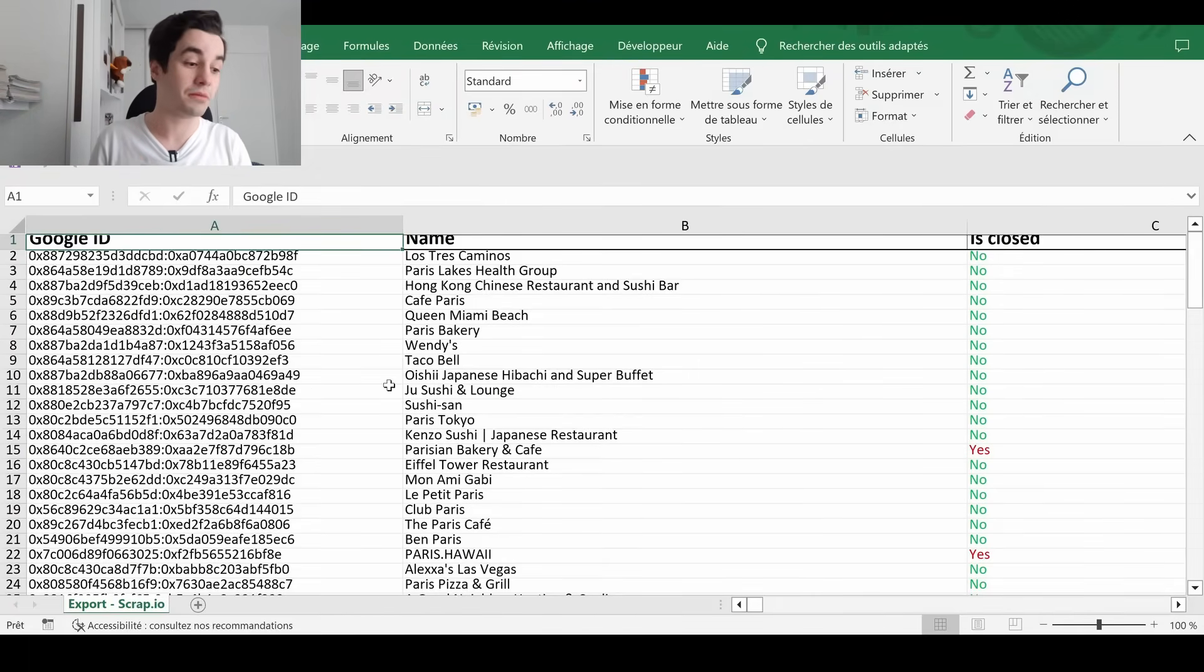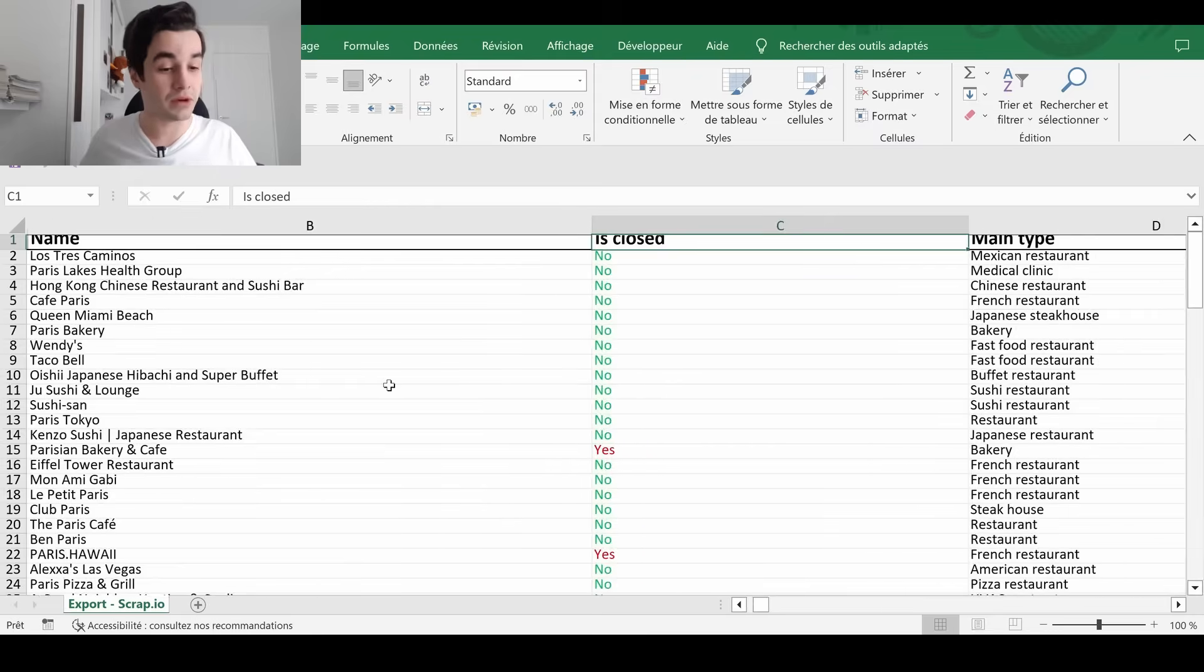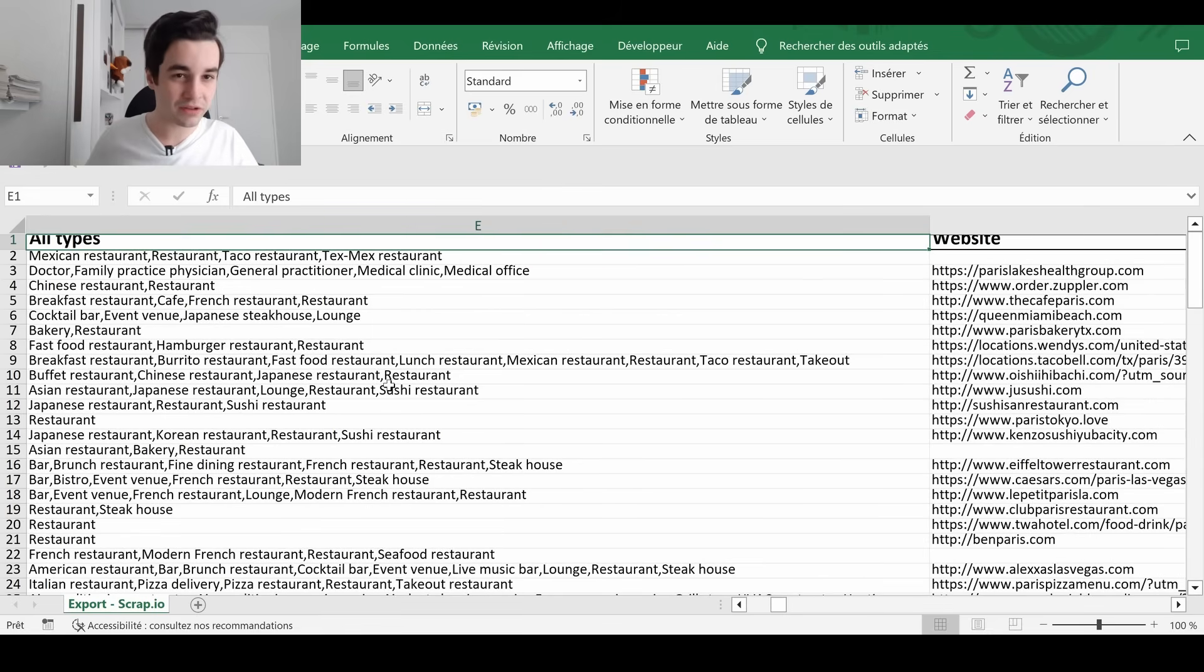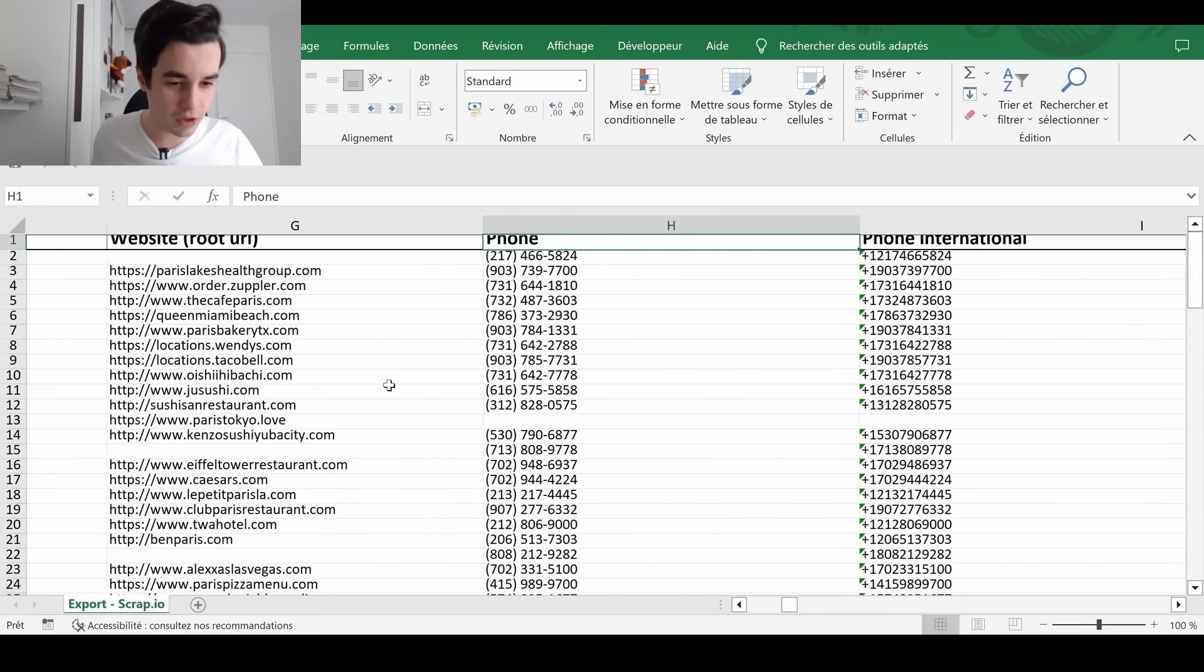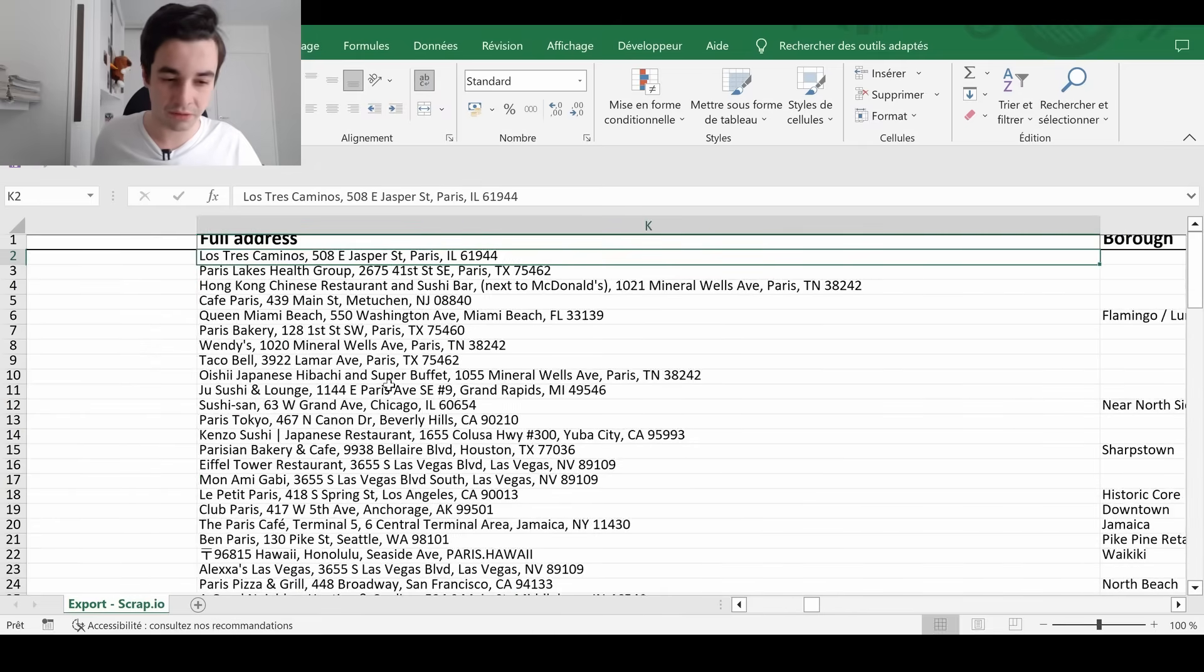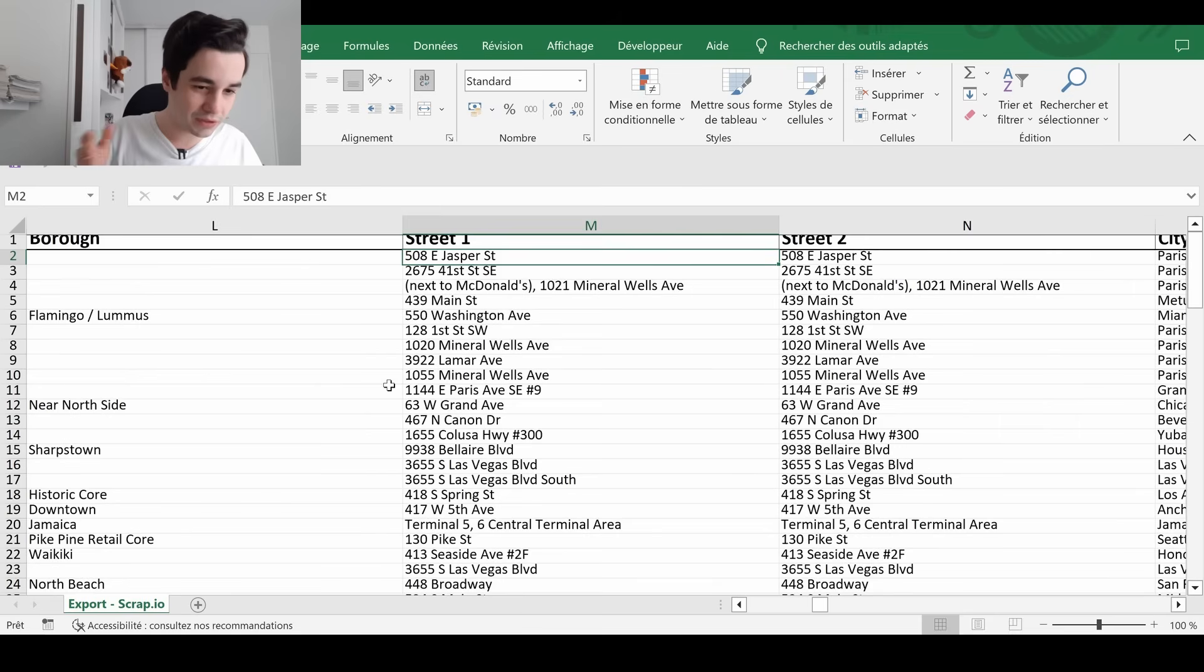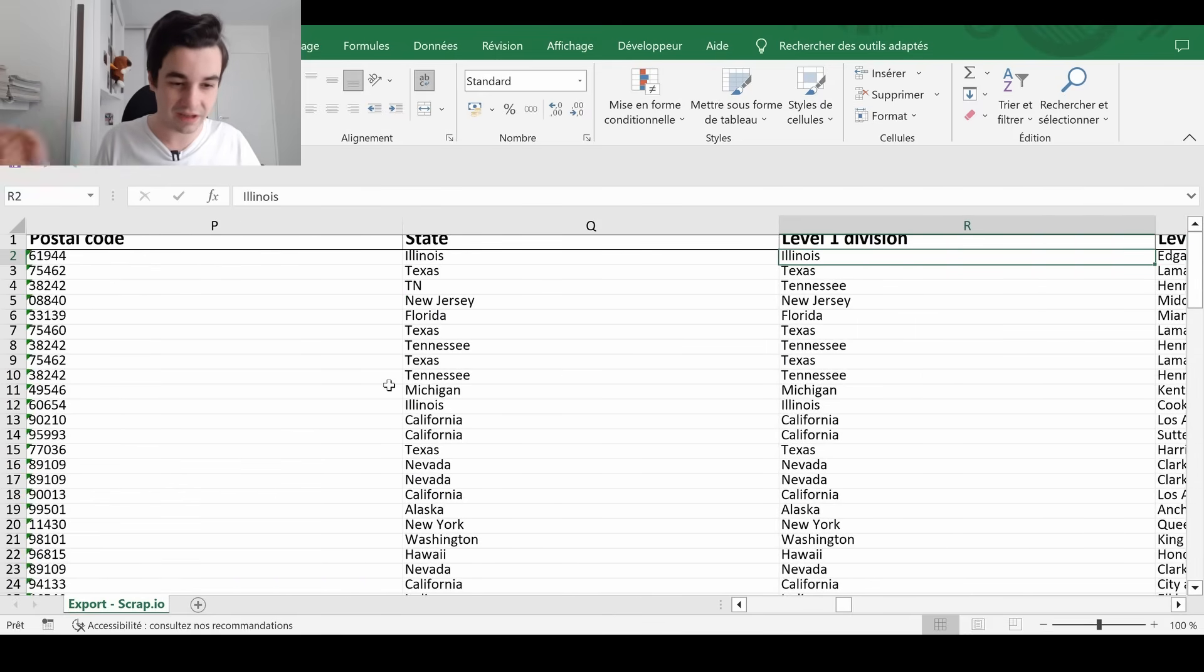So there are some common fields between the first and the second approach. You've got the name of the restaurants, whether it's closed or not. The main type, so the category. Some other categories. For instance, a hotel can also be a restaurant. And the restaurants can also be a Mexican restaurant or a French restaurant. You've got the website. You've got the phone number, of course. The time zone. The full address, which is divided into different subtypes. The street one, the street two, the city, the postal code, the state.